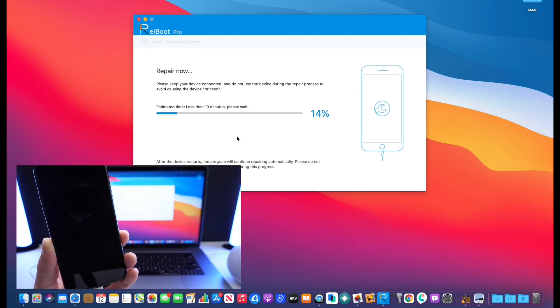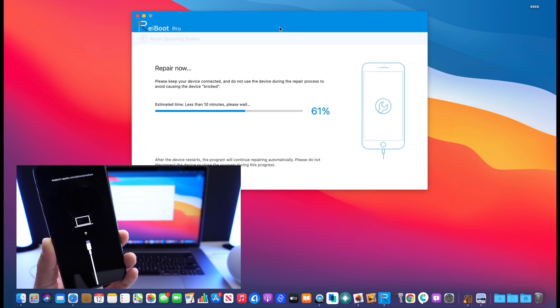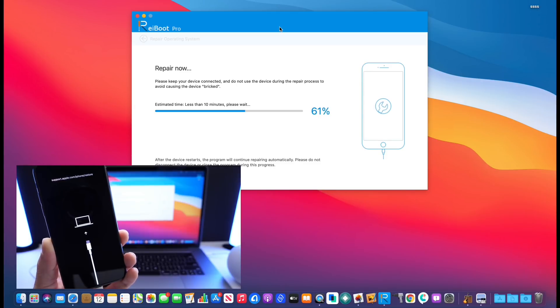Now if you have any other issues where your iPhone just isn't responsive, this will actually repair your OS as well, which in a matter of minutes you can have your device back and working in order.